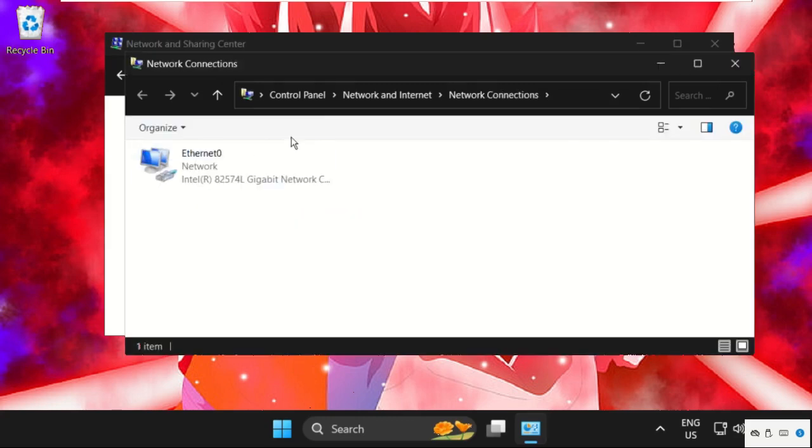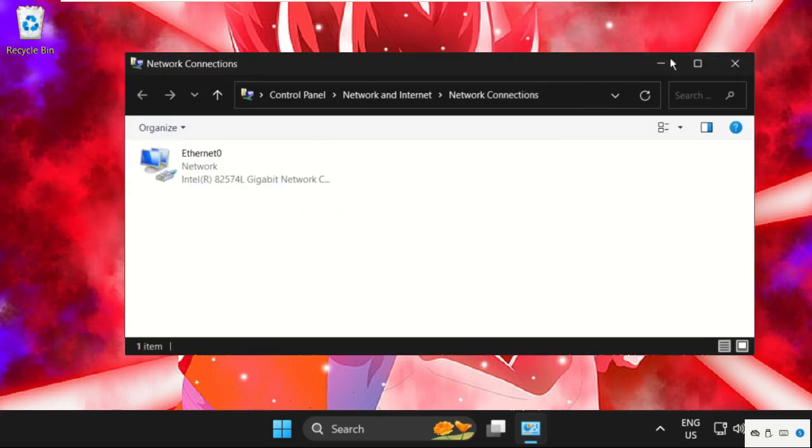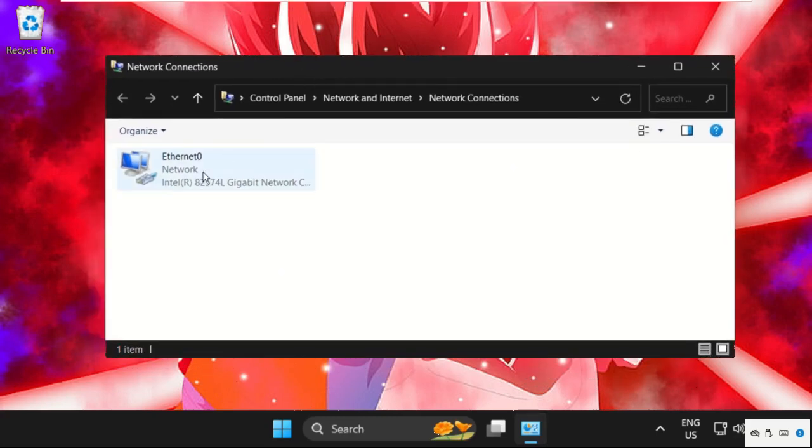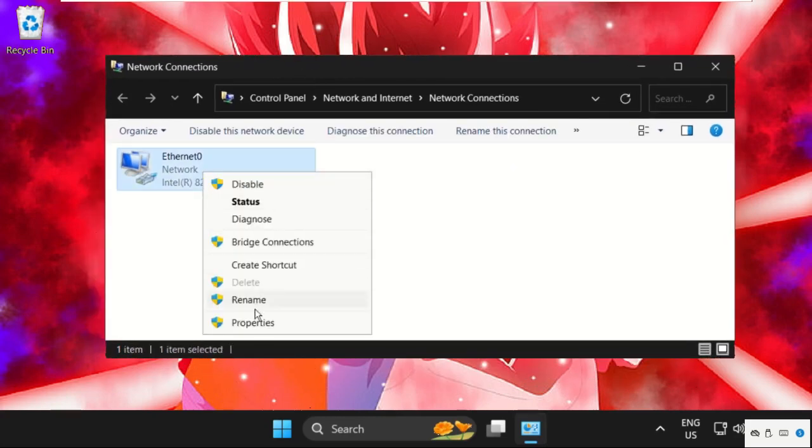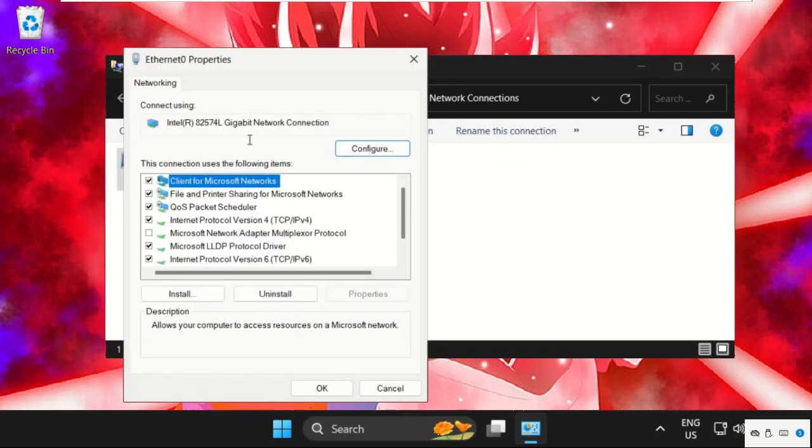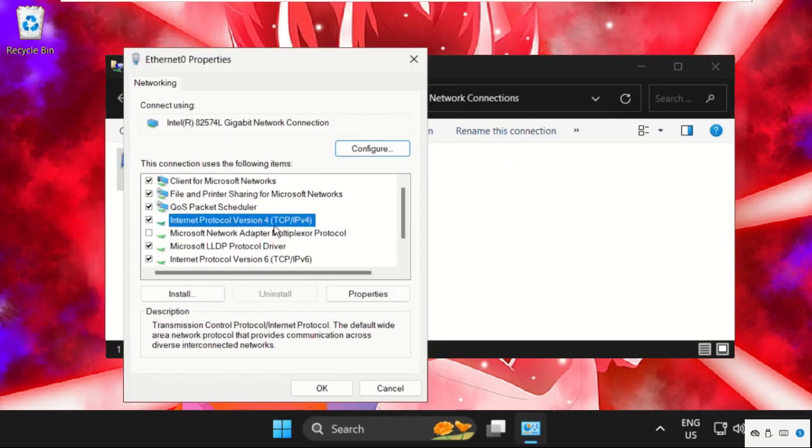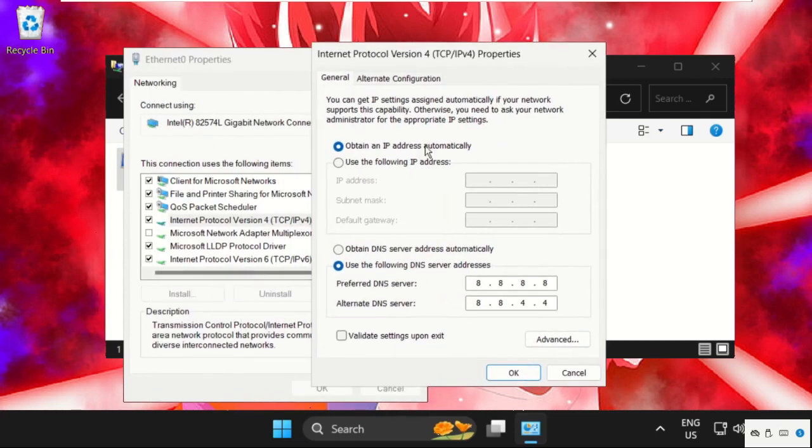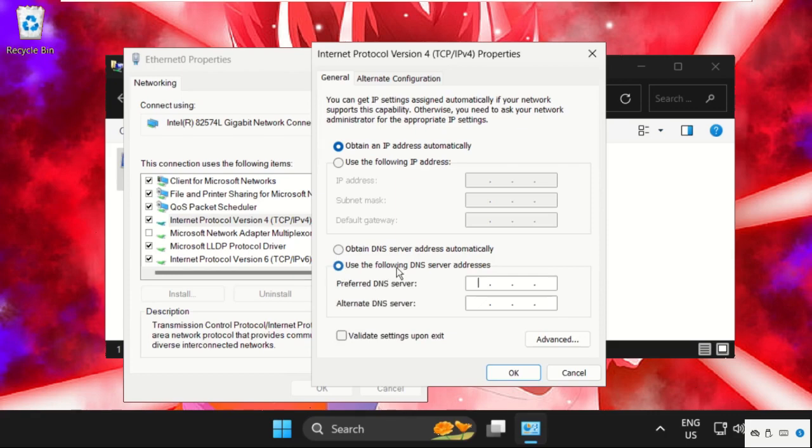Once we are here, we need to right-click on the internet connection, select Properties, then select IPv4 and click on Properties. Then we need to check this option: Use the Following DNS Server Address, and enter the address here: 8.8.8.8, and press Tab button, 8.8.4.4.